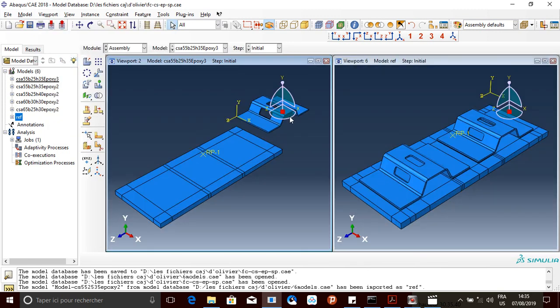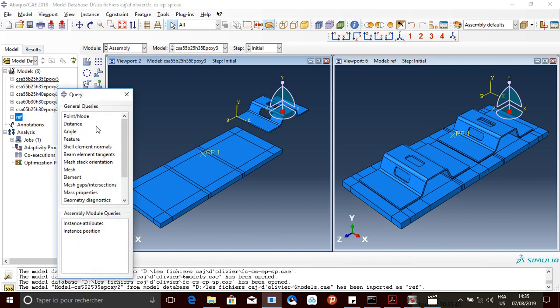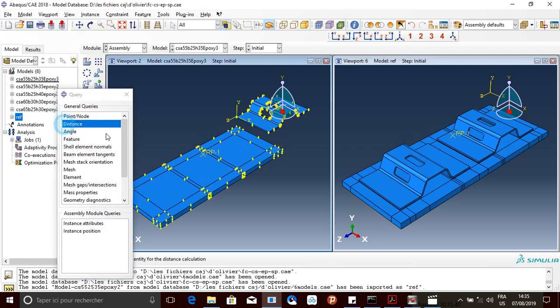Here you are. You can query. I wanted to see what is the distance between this edge and this one. So that's it.